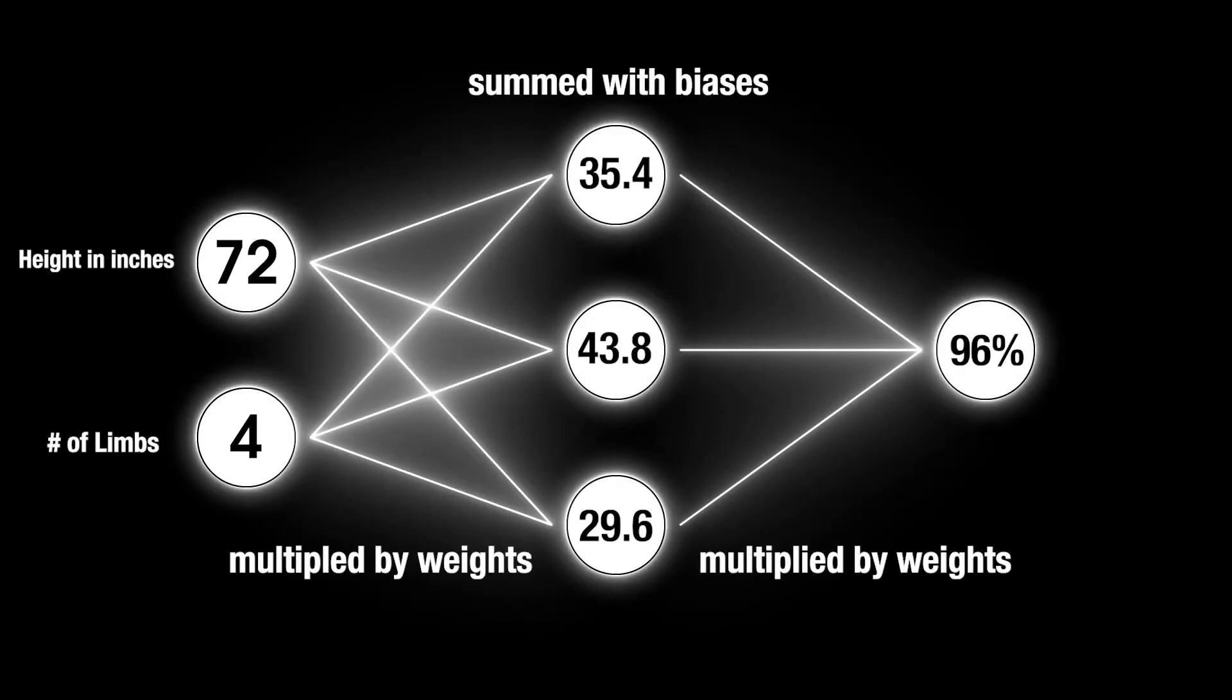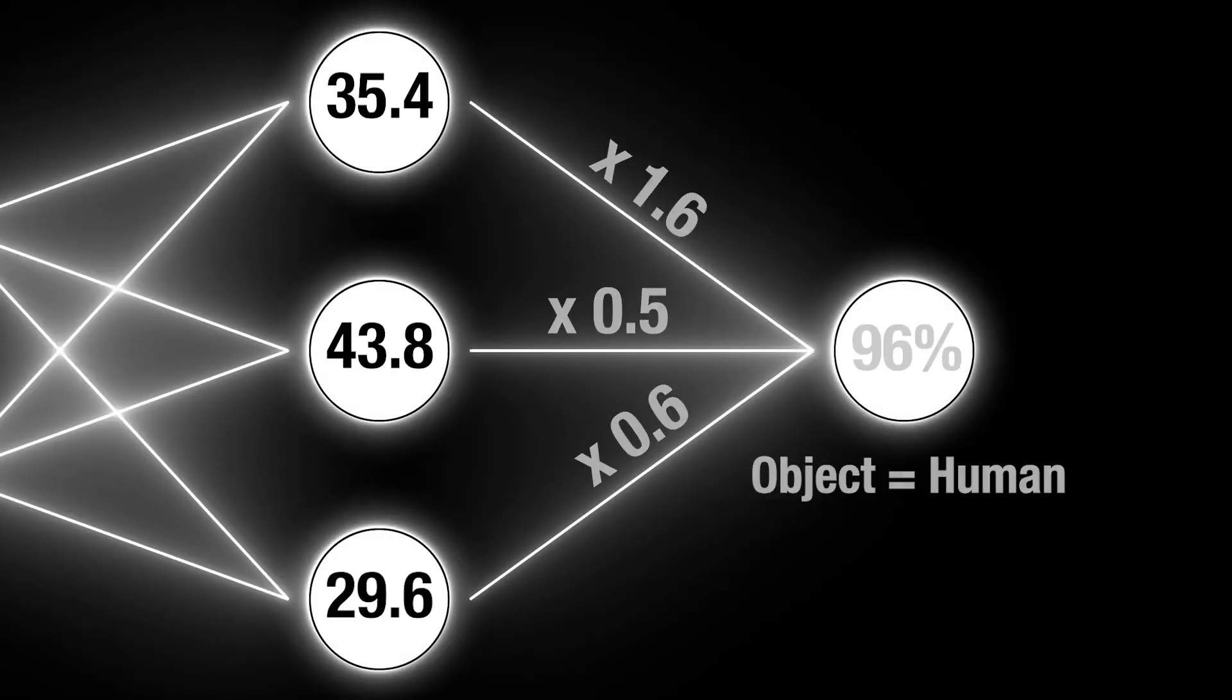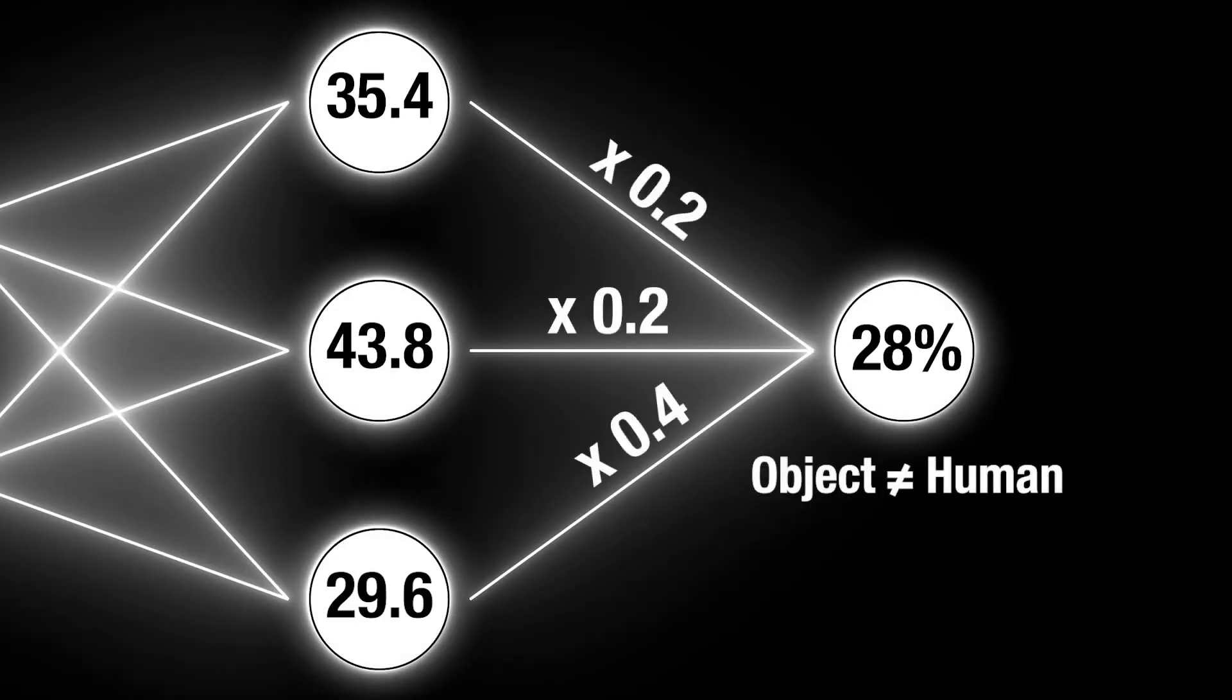If this probability is high enough, the car will treat the object as a human. You can see that by manipulating the weights and biases, we get different answers.